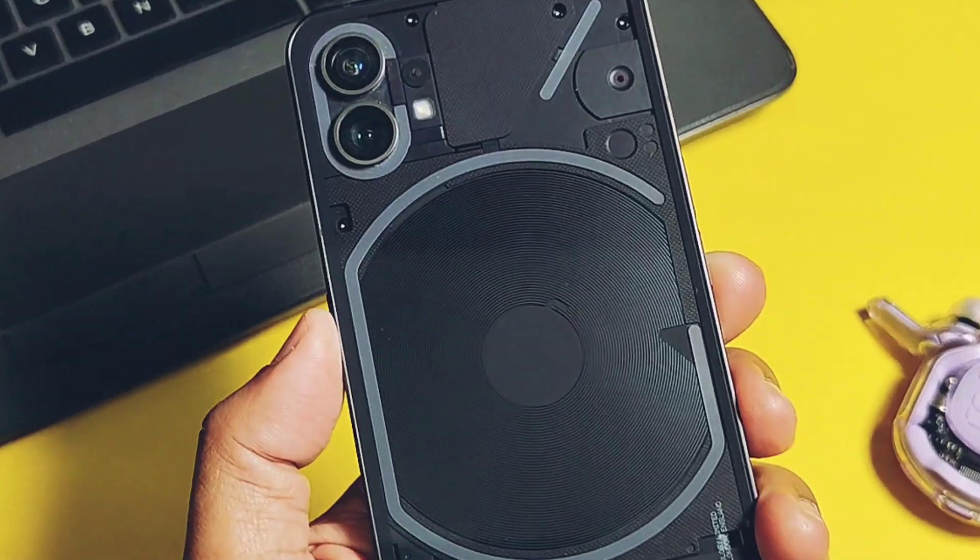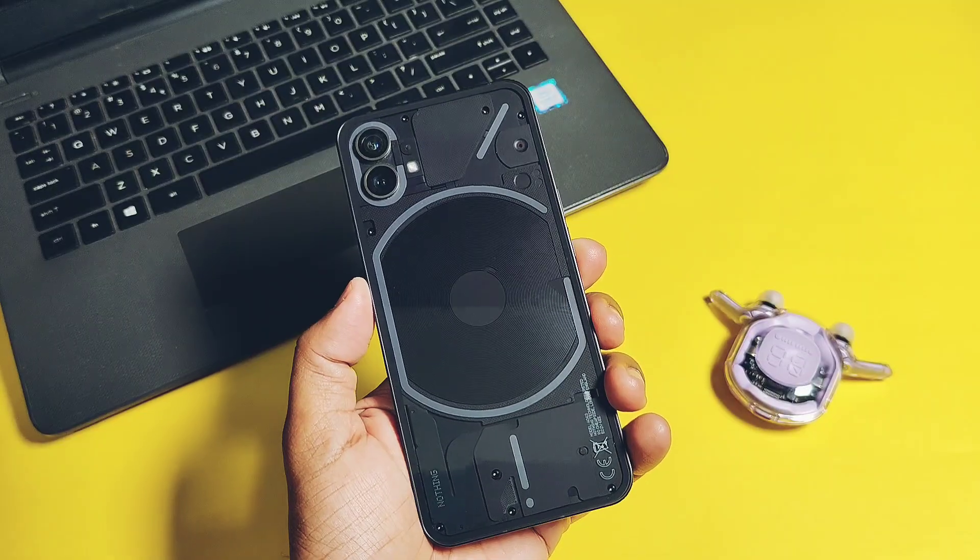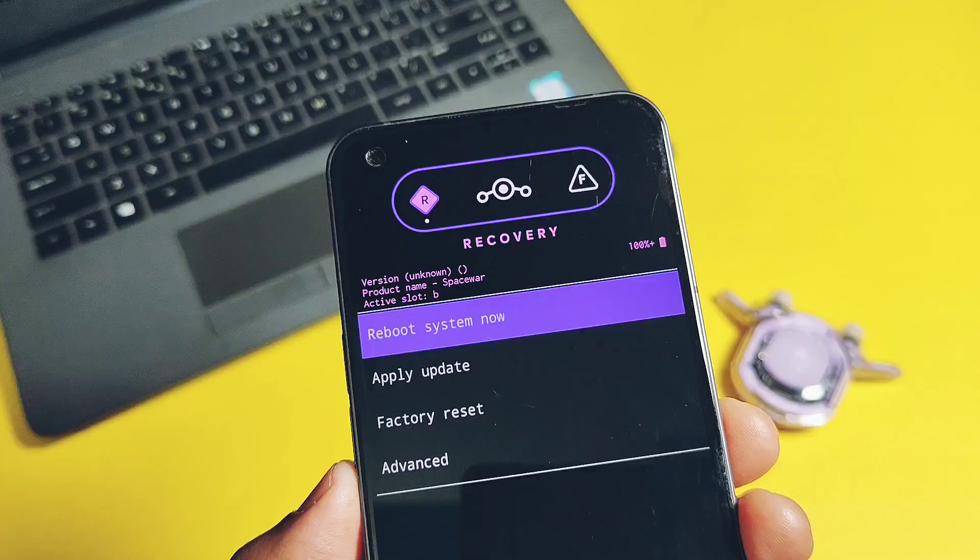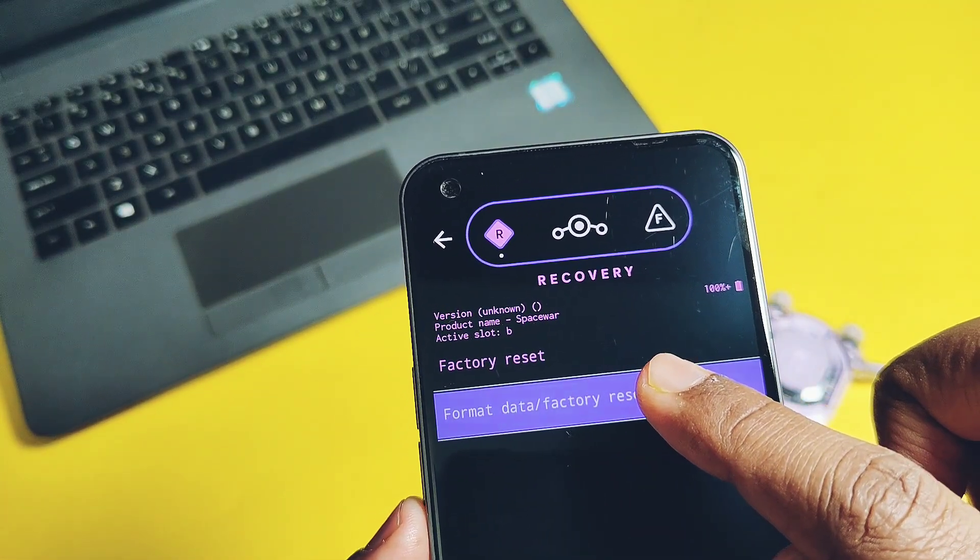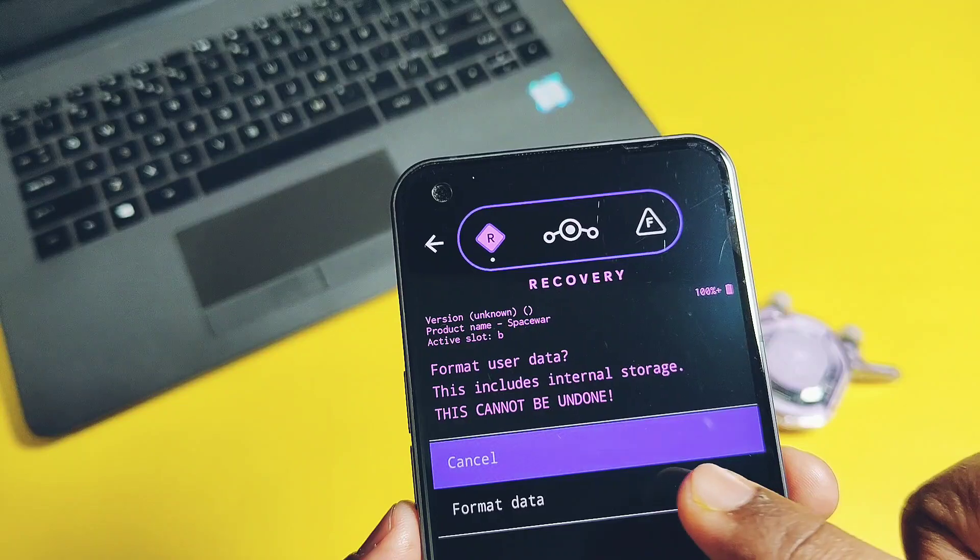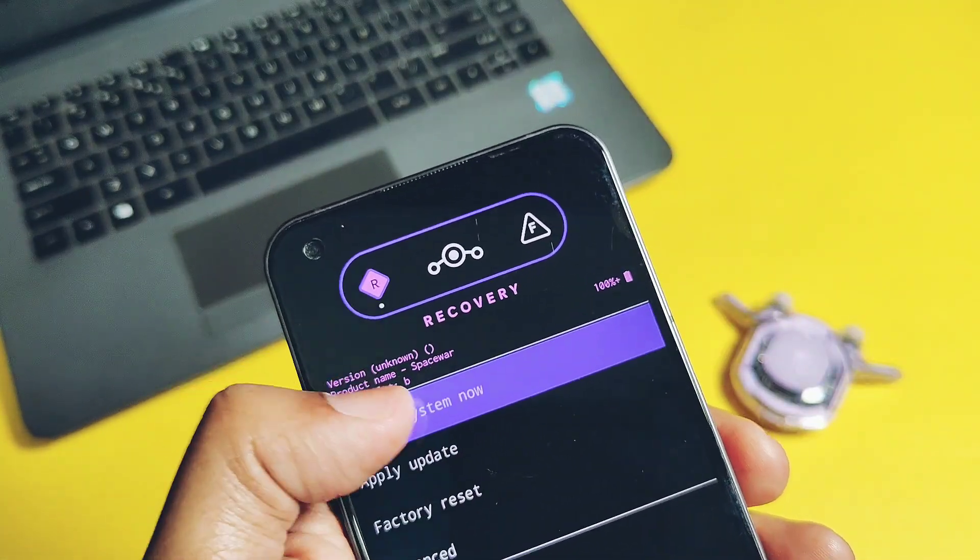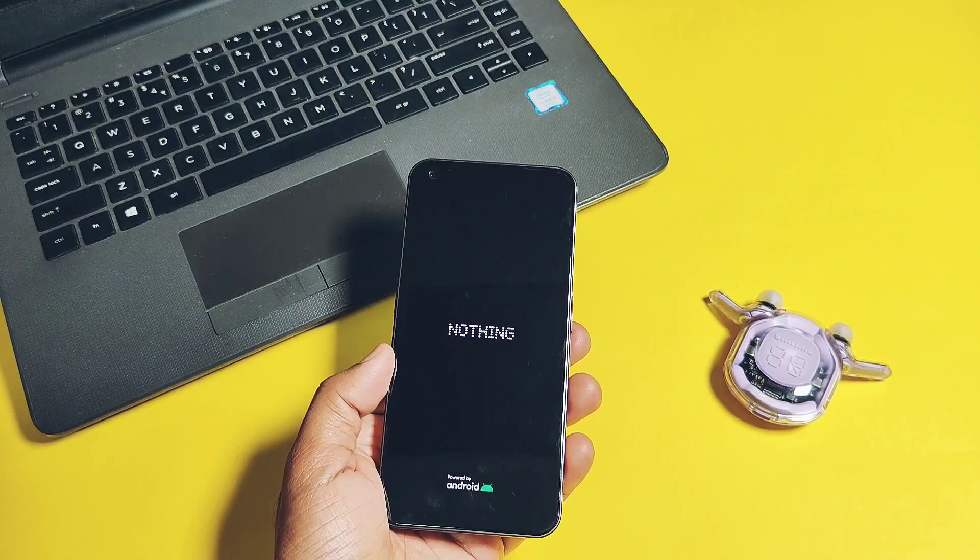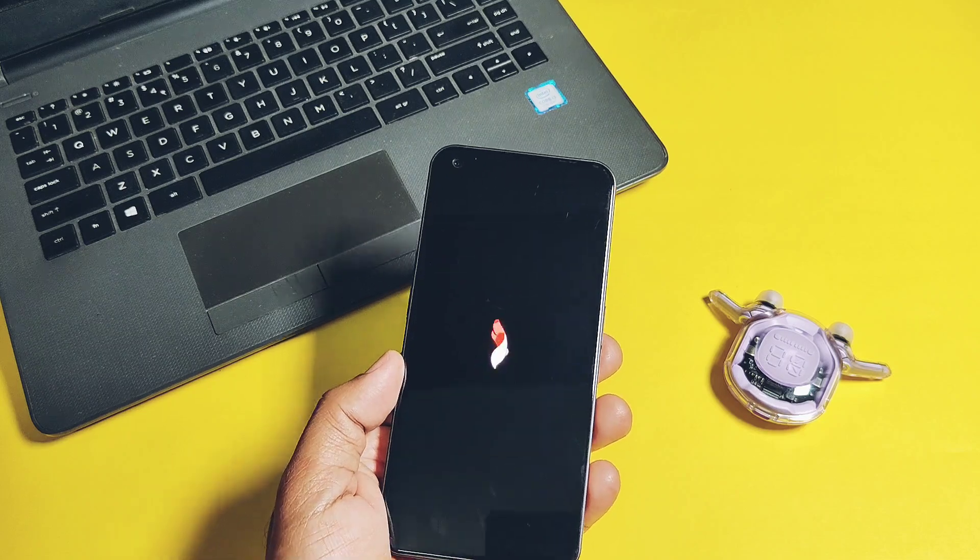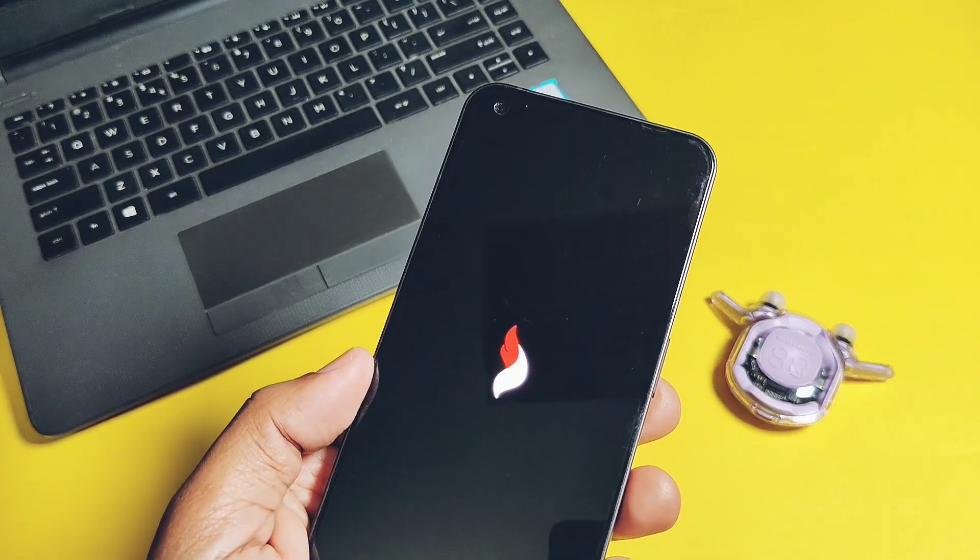Installation of this ROM for Nothing Phone was the same like old custom ROMs. Your device must be on the latest Nothing OS version 2.5.5. Flash the vendor boot and boot image files, boot to recovery, and then flash the ROM via ADB sideload. Then format data and reboot.